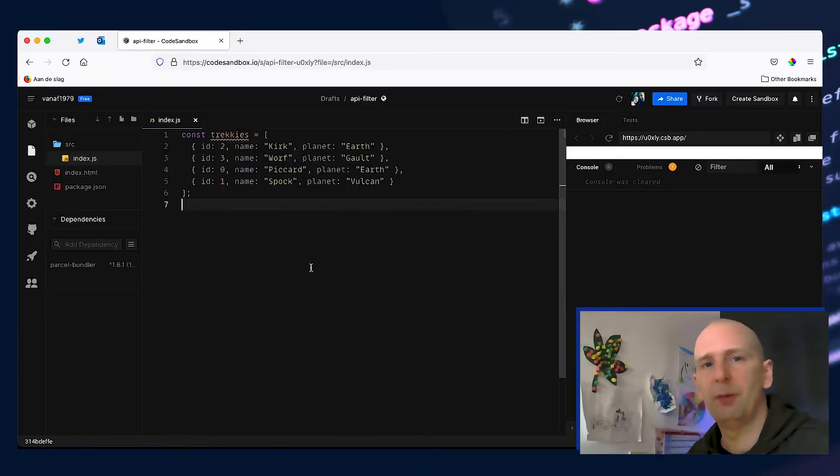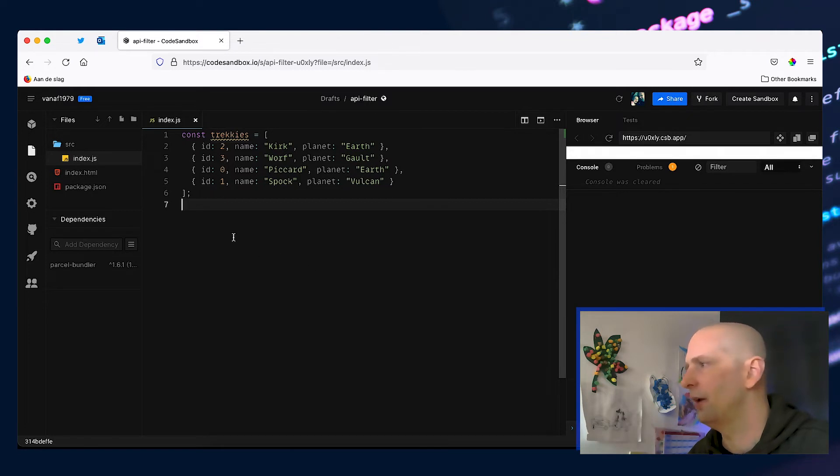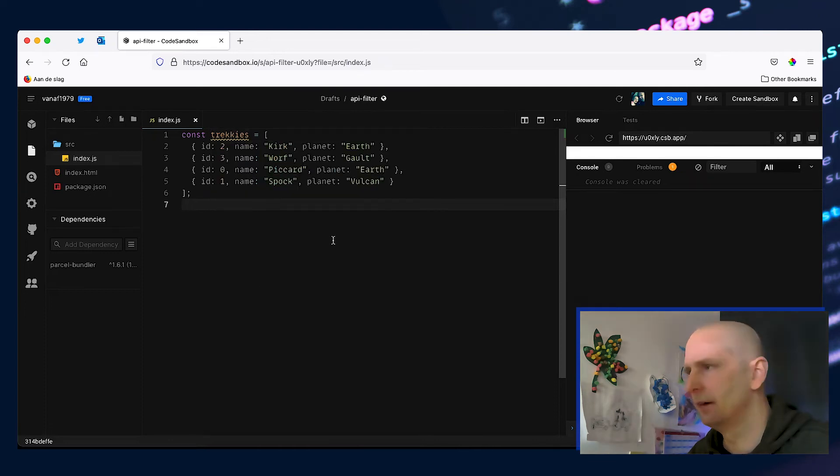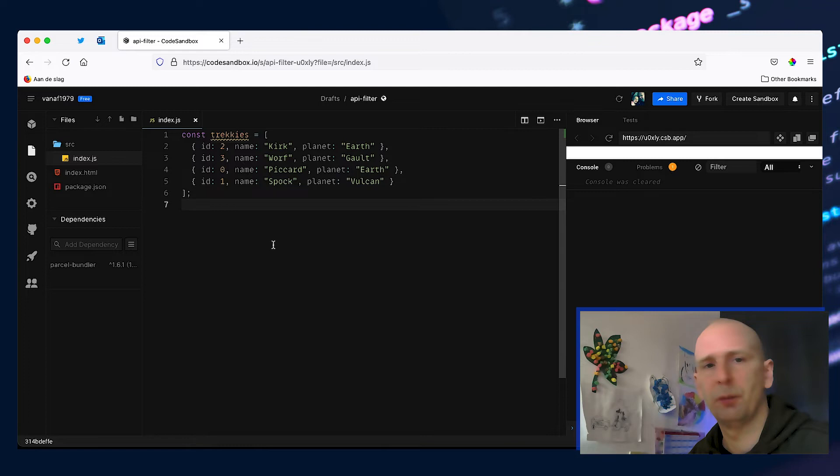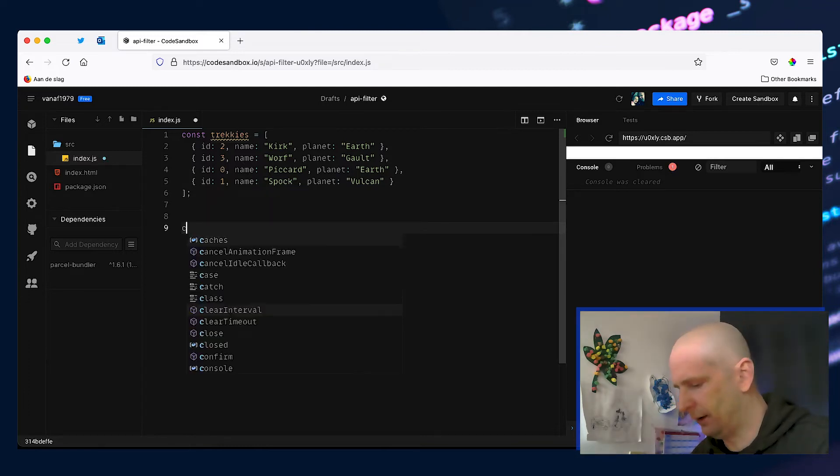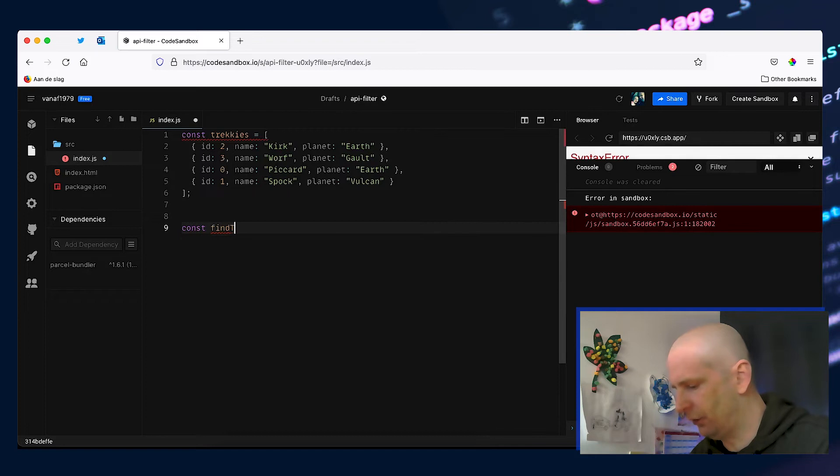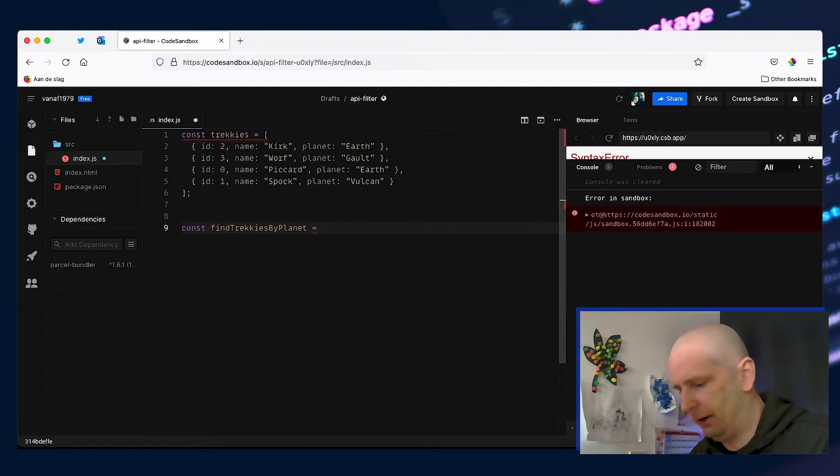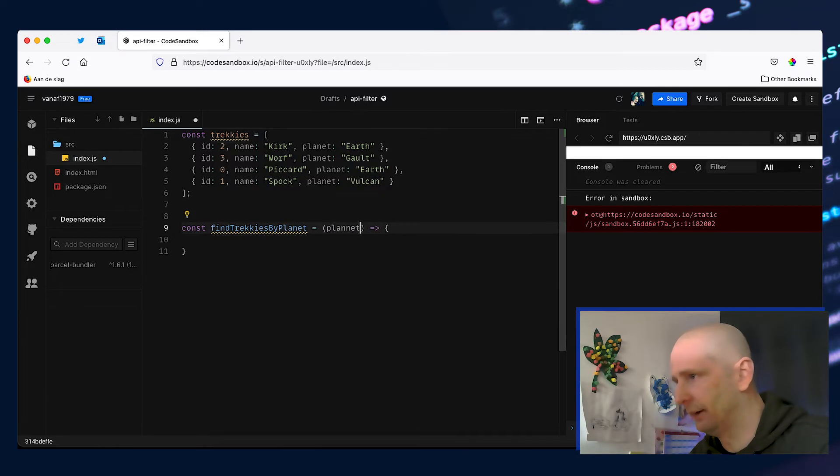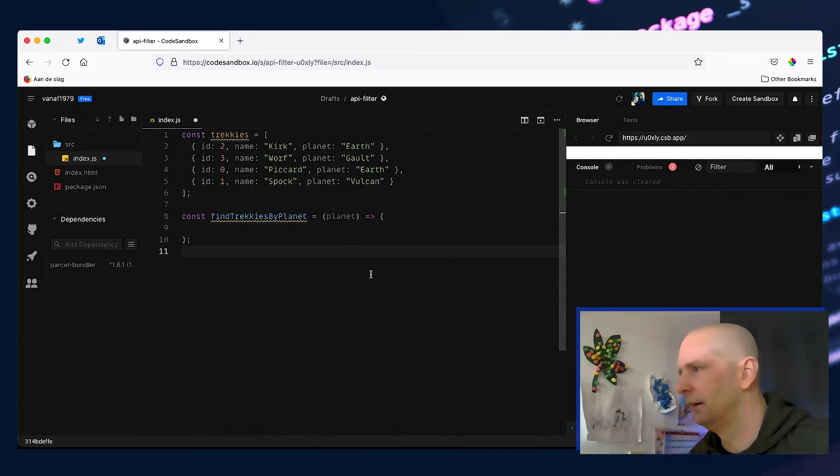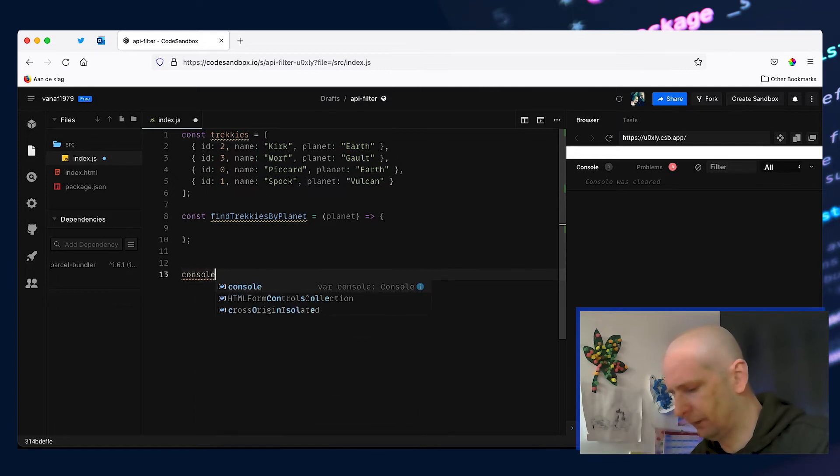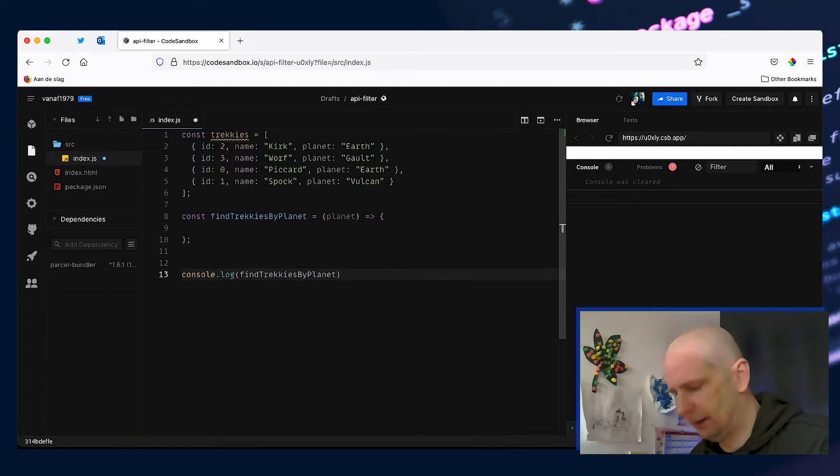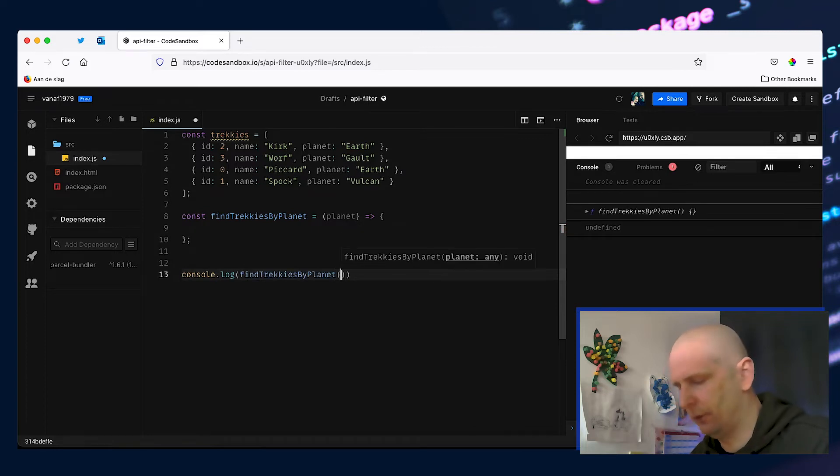Another way that we can search through an API response is by using the array filter method. And to show that we have another fake API response here with Star Trek characters. Now let's say we want to find all the characters coming from a certain planet. To do that we can create another helper function called findTrackiesByPlanet and let's make it equal to another arrow function and let's pass the planet we want to find. Let's log out this function and let's start by searching for characters coming from Vulcan. And that should give us an undefined.